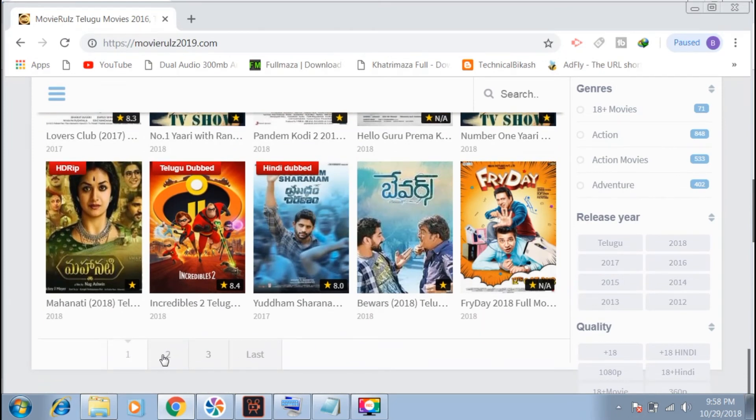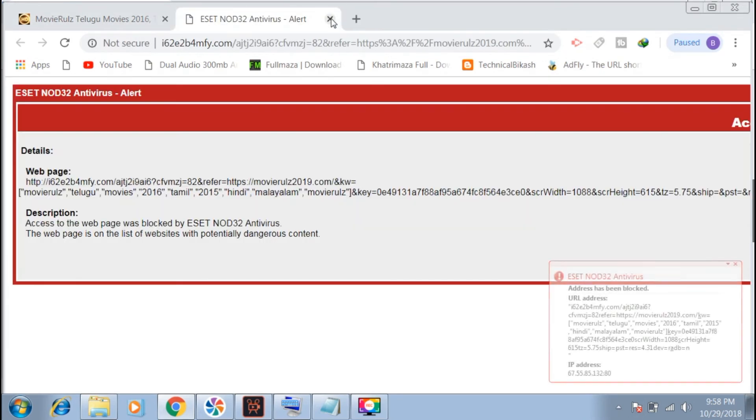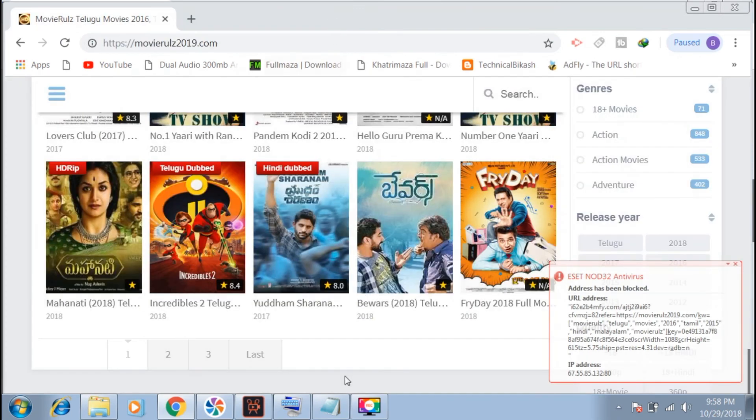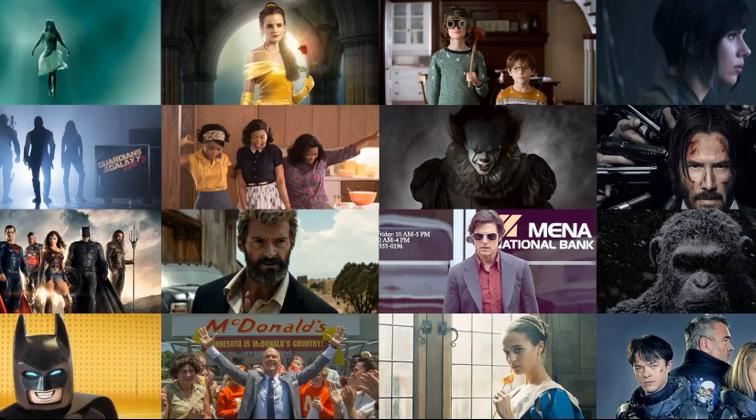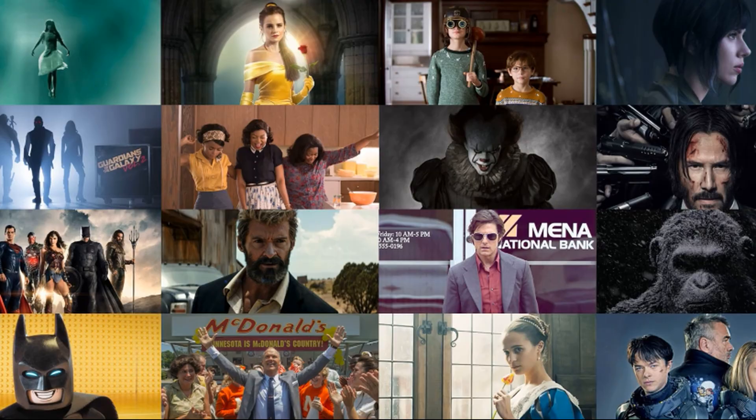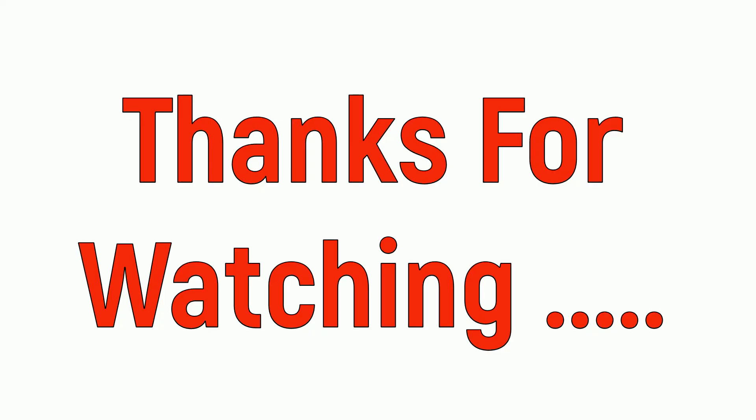These websites offer various movie options for you to explore. If you found this helpful, please like and subscribe to the channel. Thanks for watching this video.